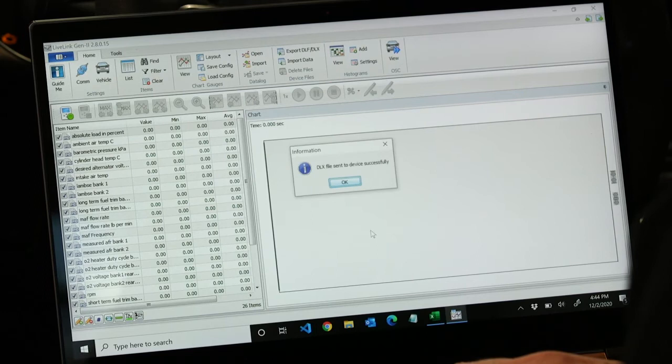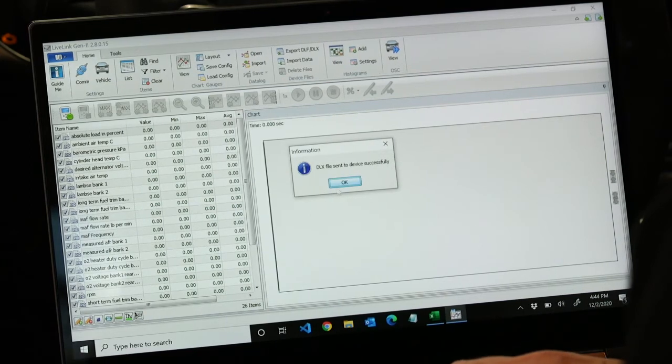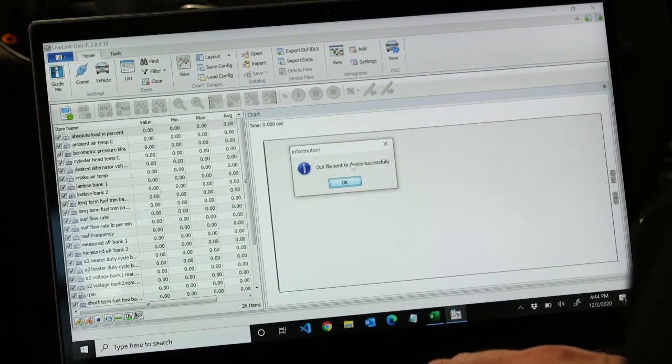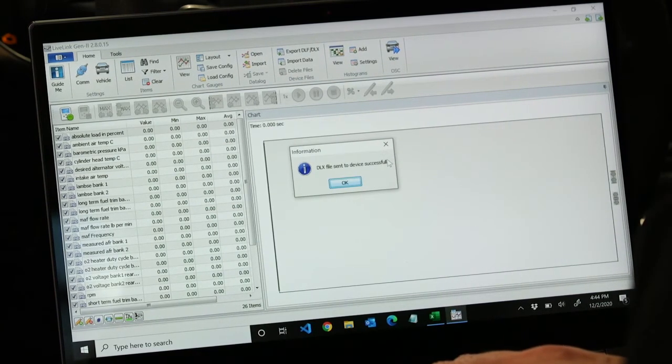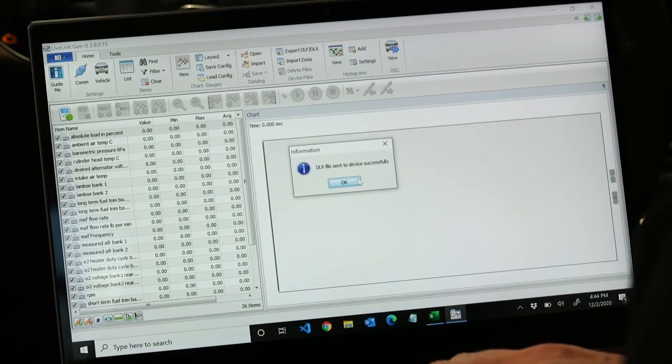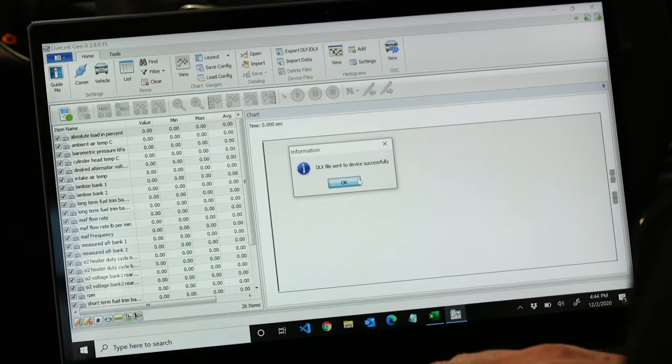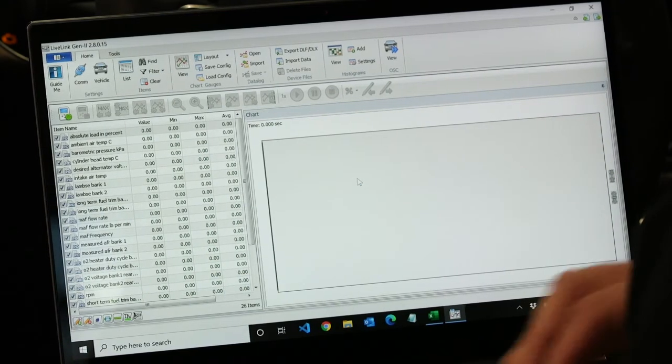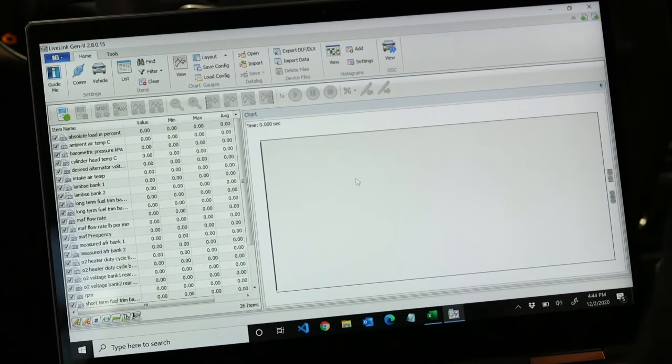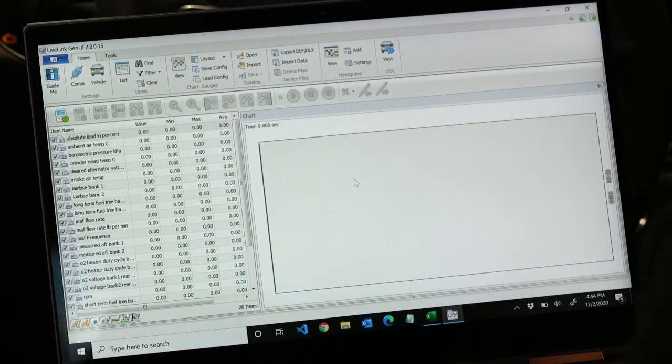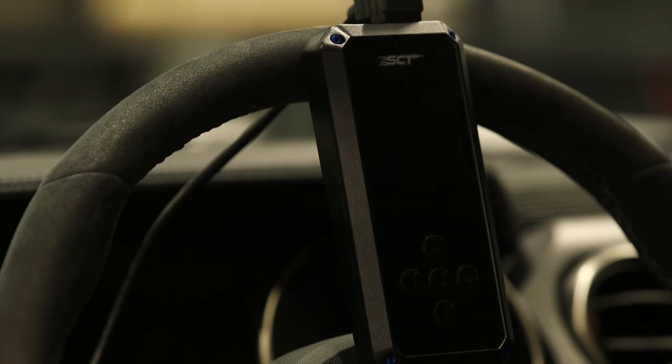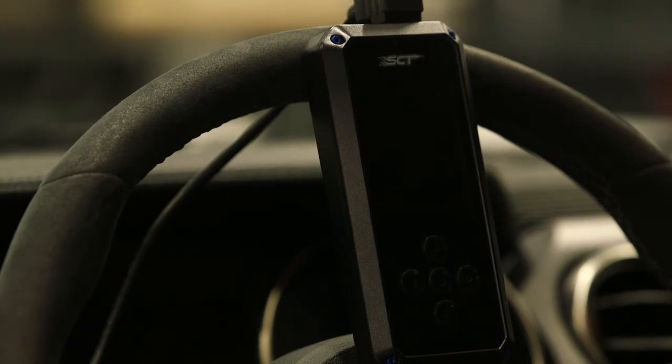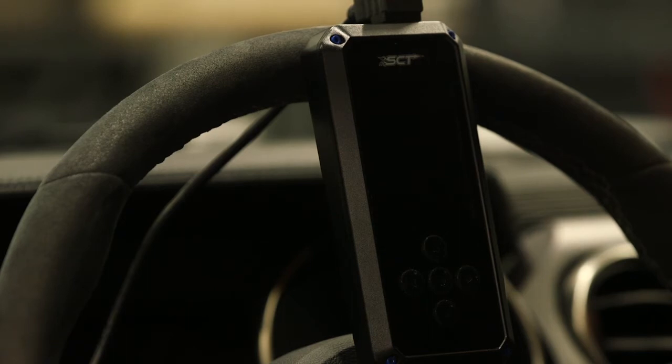You can see there it tells us it's successfully sent to the device. We've downloaded the DLX from our computer to the device.